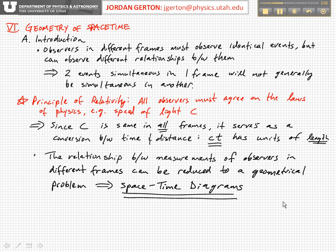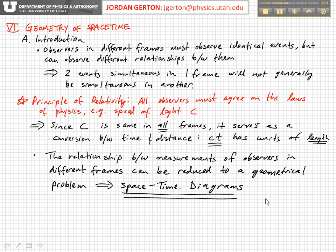Because of this equivalence between length and time, and the conversion that c provides, the relationship between measurements of observers in different frames can basically be described and reduced to a geometrical problem. We're going to set up coordinate axes where both axes have units of length — one of them is a measure of time, ct, and one of them is a measure of actual length x. So let's move on to space-time diagrams.